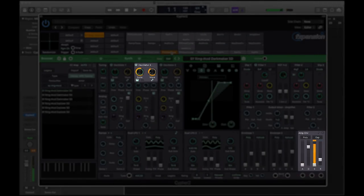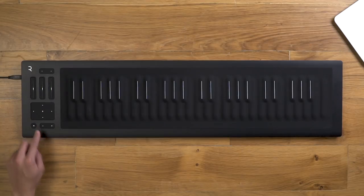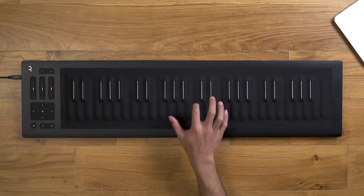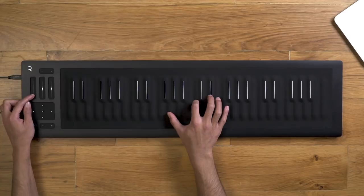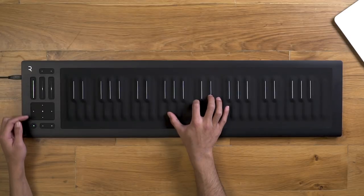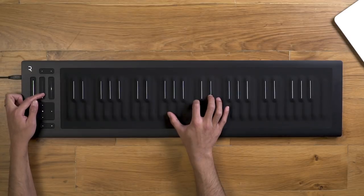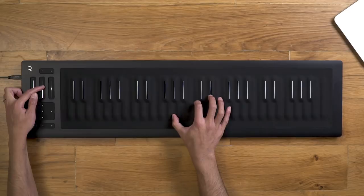From the control panel on the Seaboard Rise, press the power button once to enter MIDI mode. Now you can use the three touch faders to control static parameters to adjust the sound of the preset.